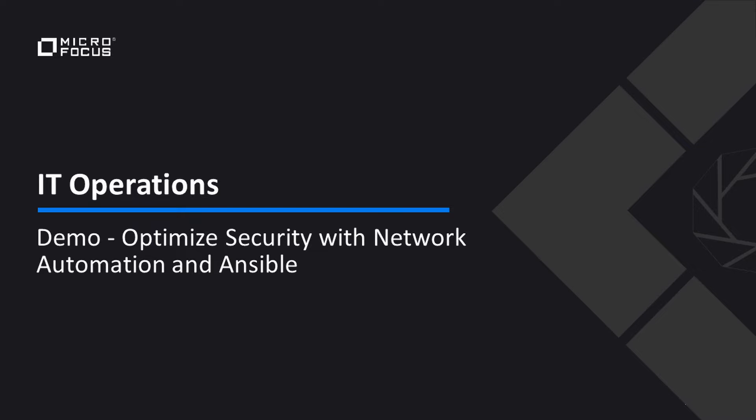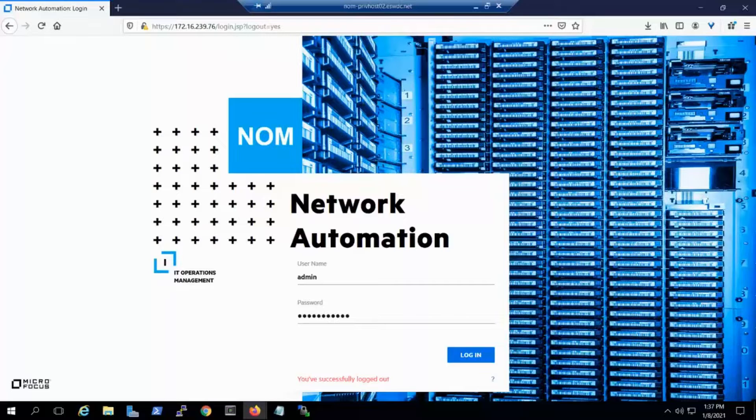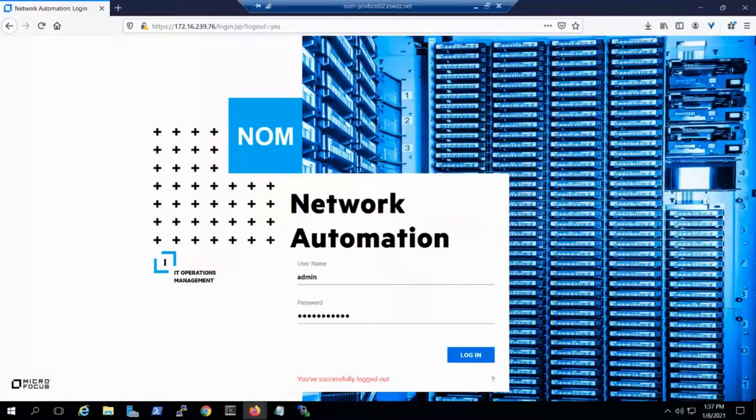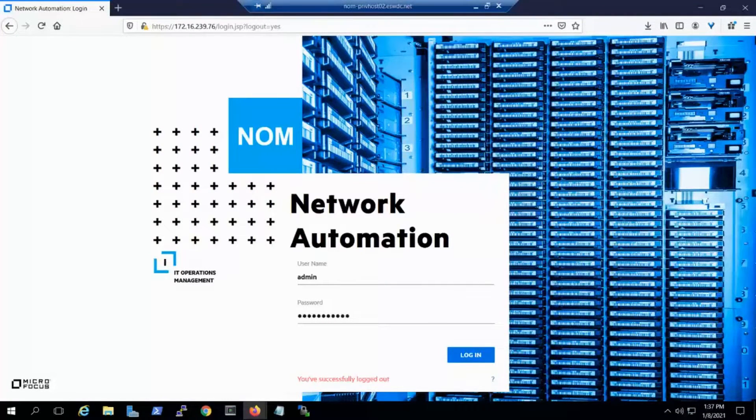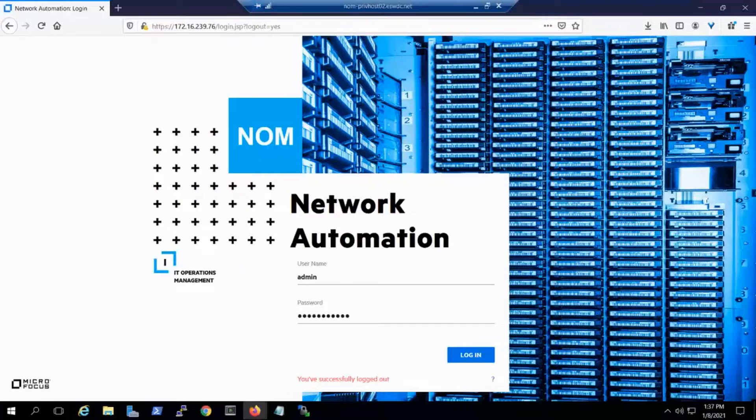Hello and welcome. I'm John Kias, team leader for the ITOM product marketing team responsible for Network Operations Management and Operations Bridge. Today, we're going to do a demo around how our Network Operations Management solution works with Ansible. So let's get started.